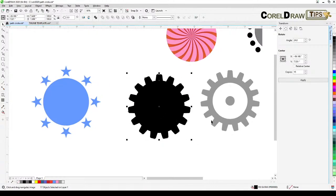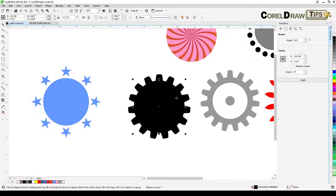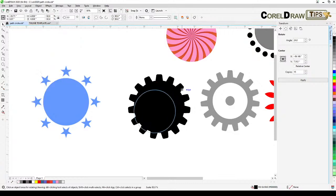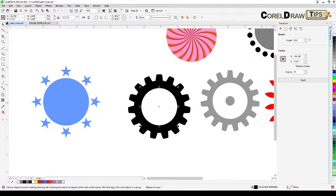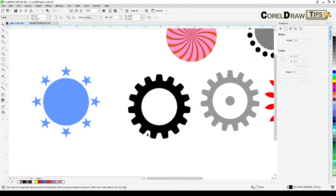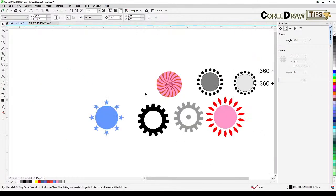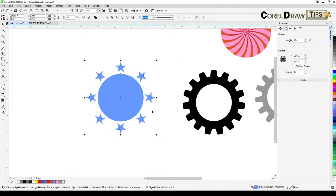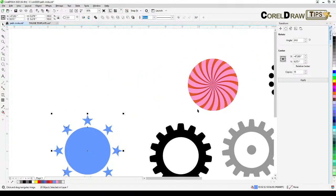Color the gear teeth black. Then select the circle, press the Plus key to duplicate it, resize it, hold Shift to bring it in, and color it white — and that's your gear.